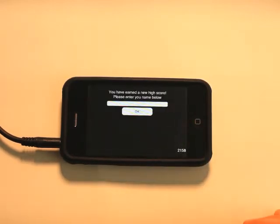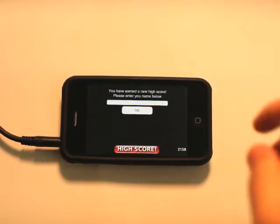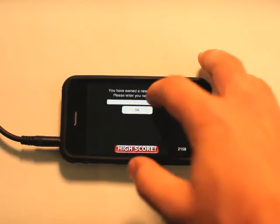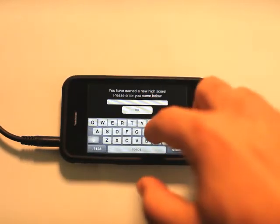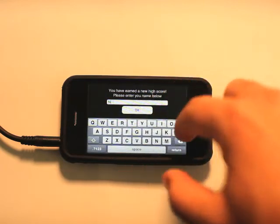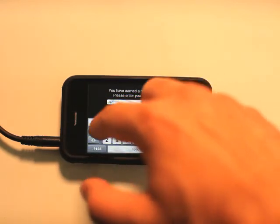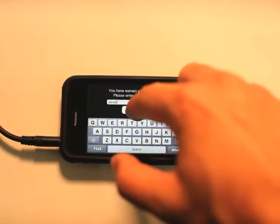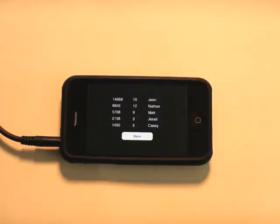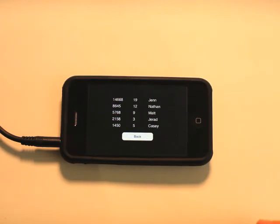I can go and view high scores. I've got a new high score, so I can enter my name. So let's do that. And there we are.